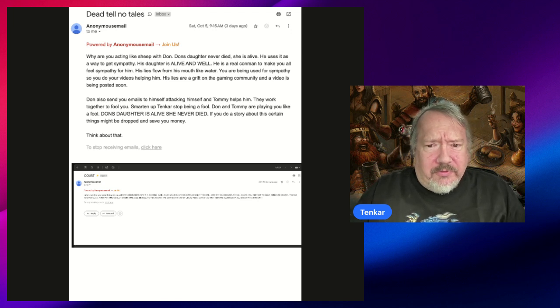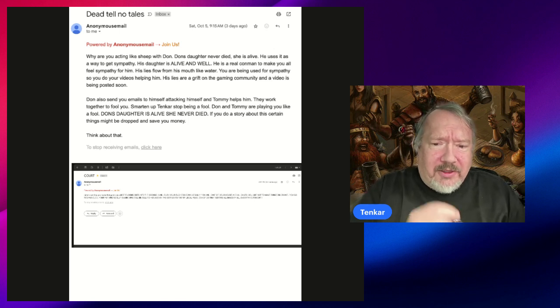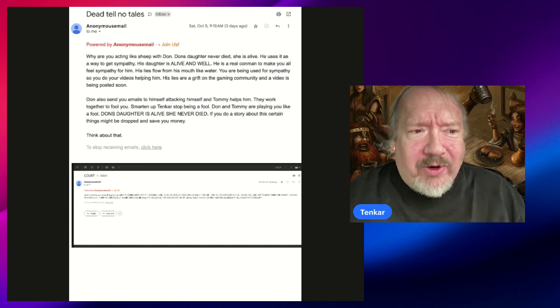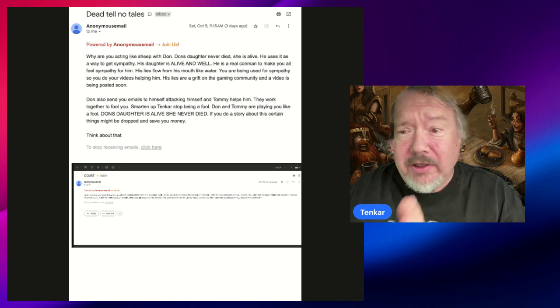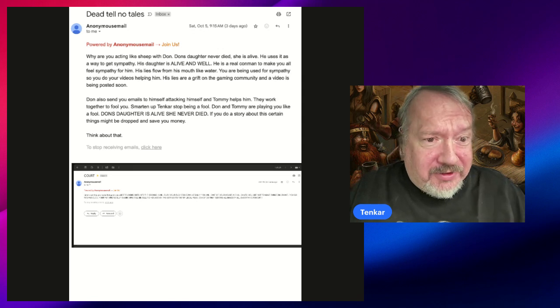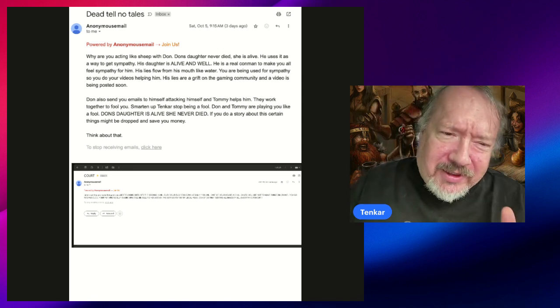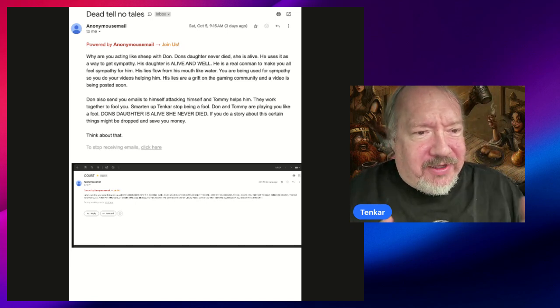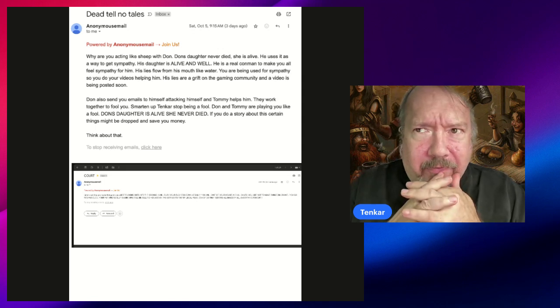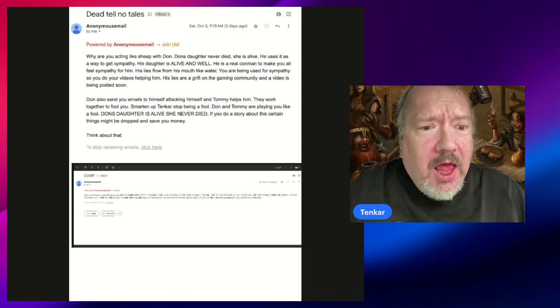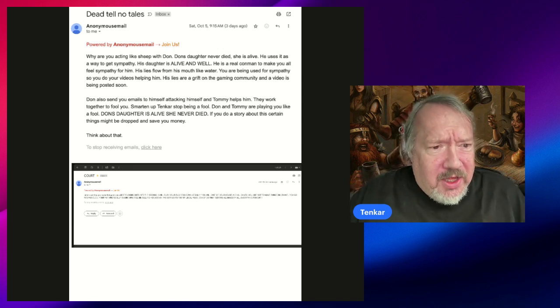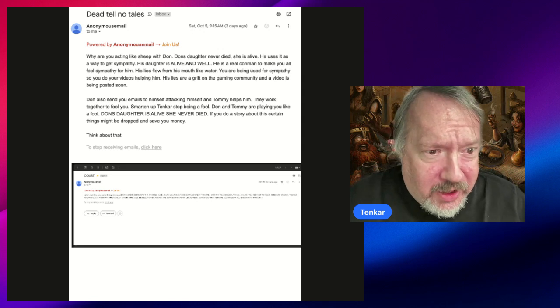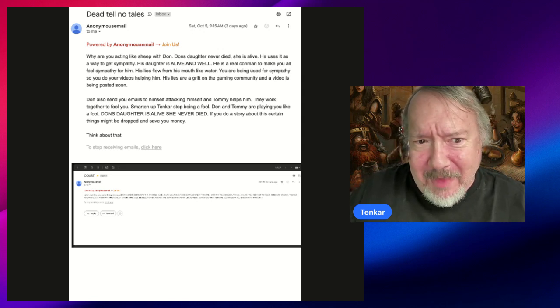Don's wife was there when the daughter never passed, so whoever's writing these emails, besides the delusional aspect, we're gonna go over the seven deadly sins and we're gonna start ticking off boxes. His daughter is alive and well. Don does have another daughter, yes, but he is a real con man to make you all feel sympathy for him. His lies flow from his mouth like water.